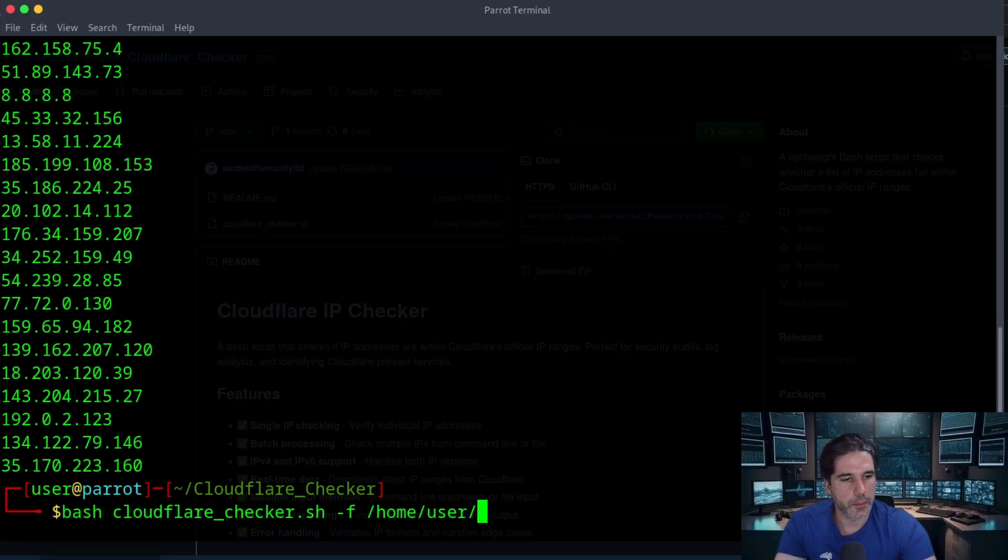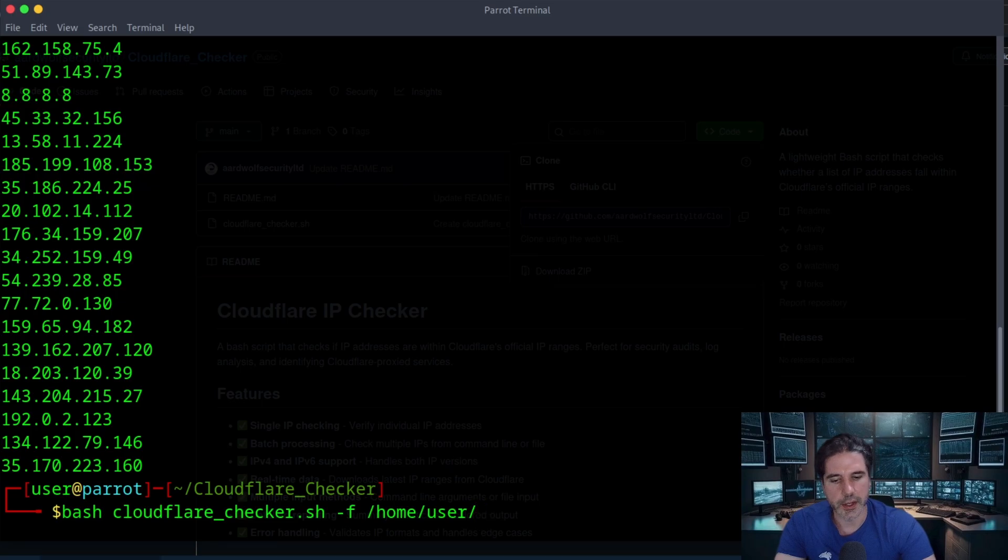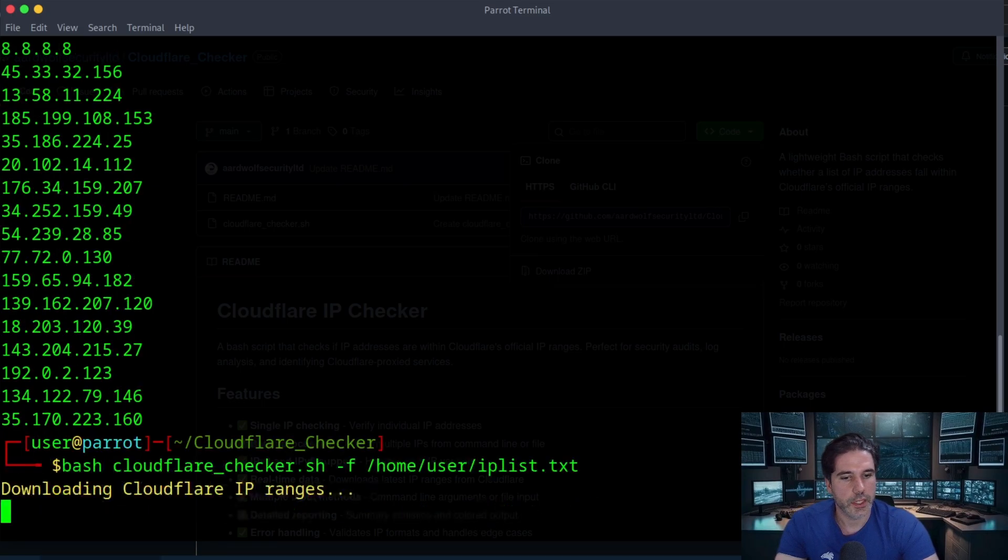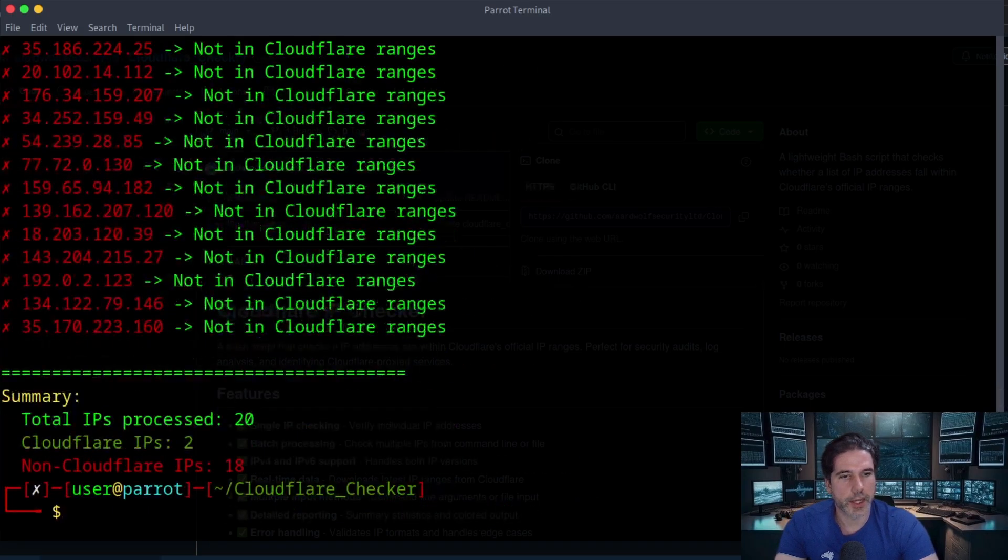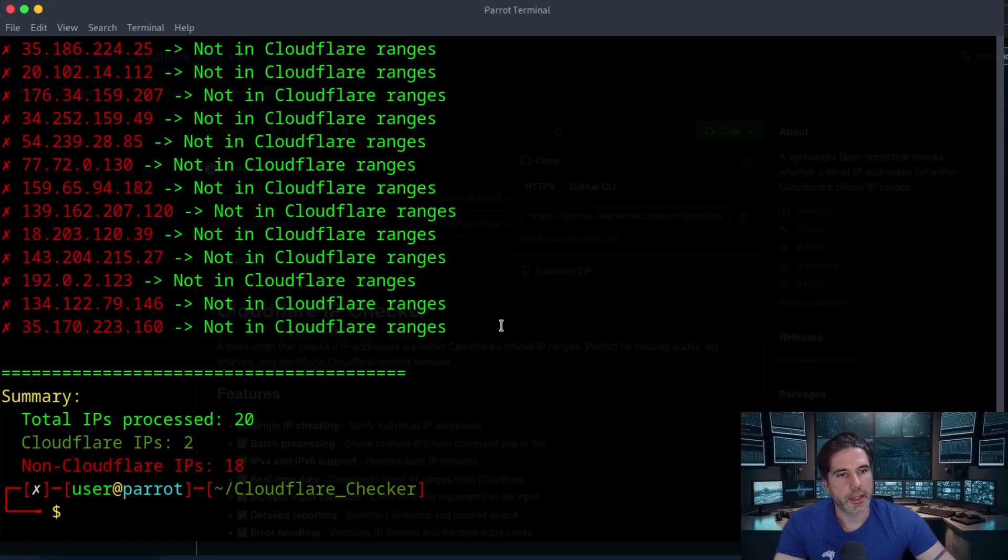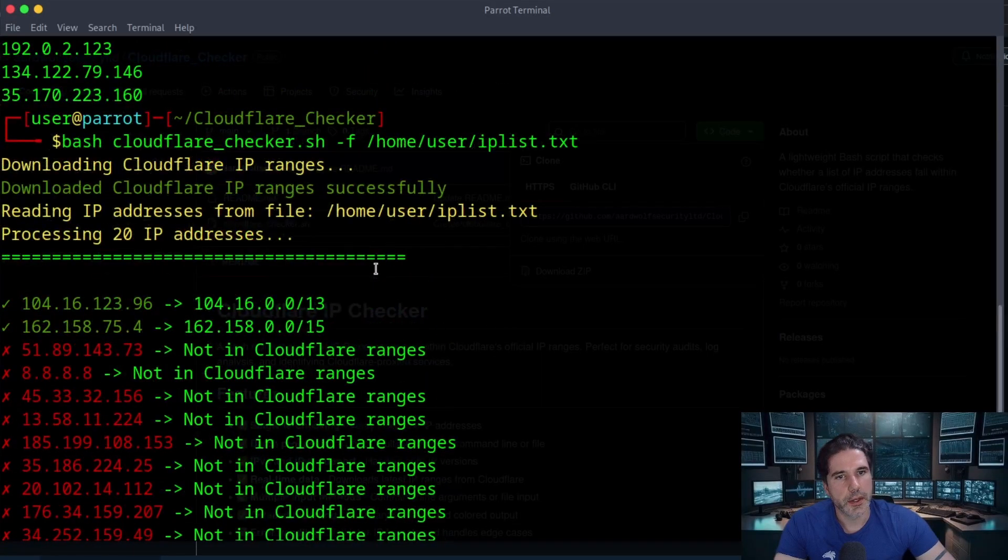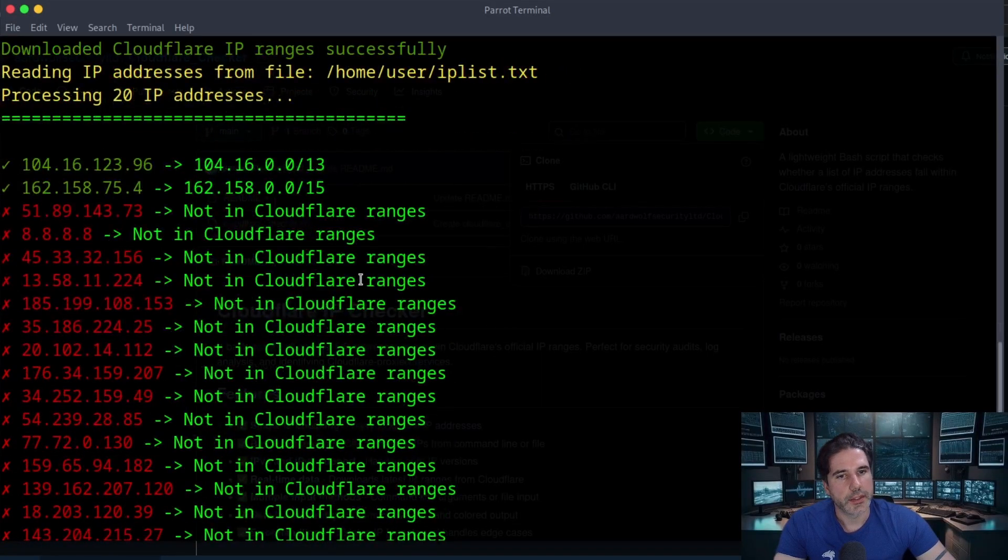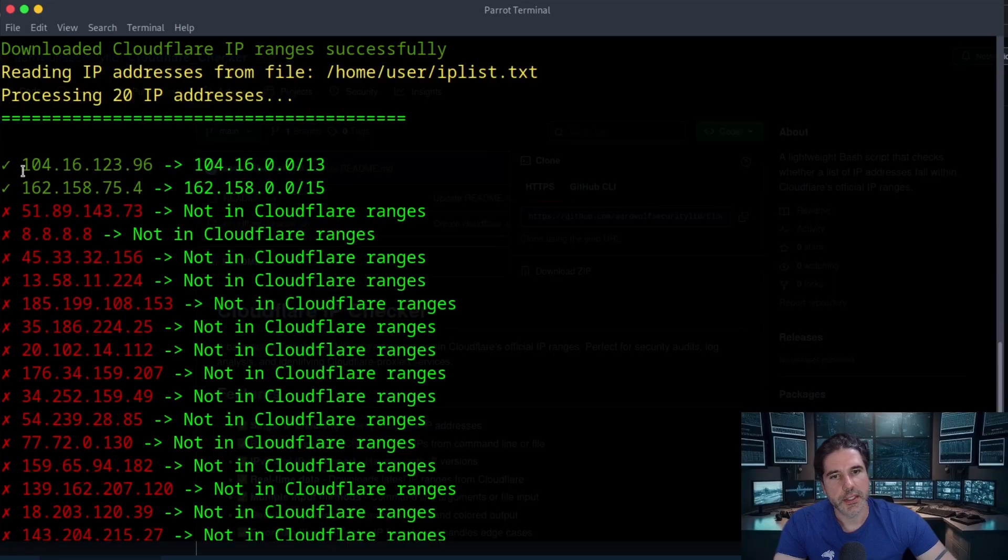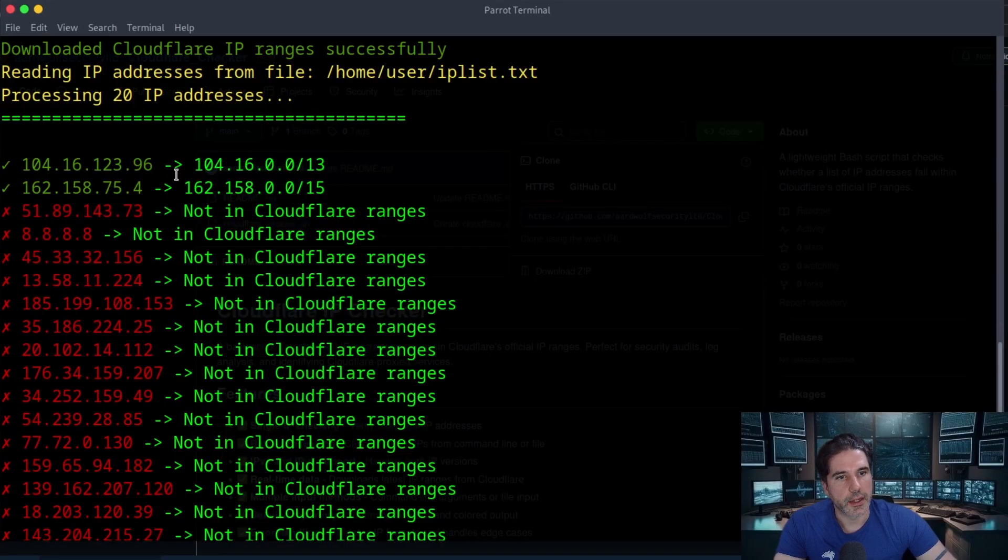And then let's run that and you can see it has finished within about a second or so and it's highlighted these top two IPs as being part of the Cloudflare range. The rest of them are not.